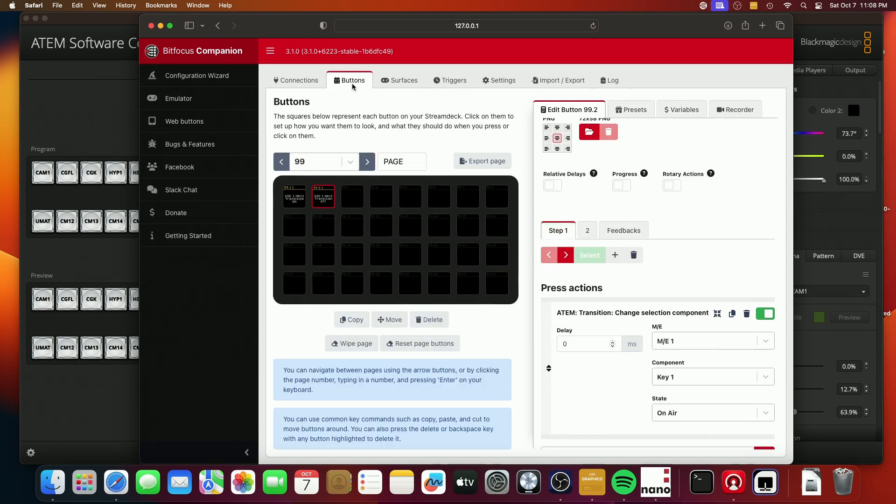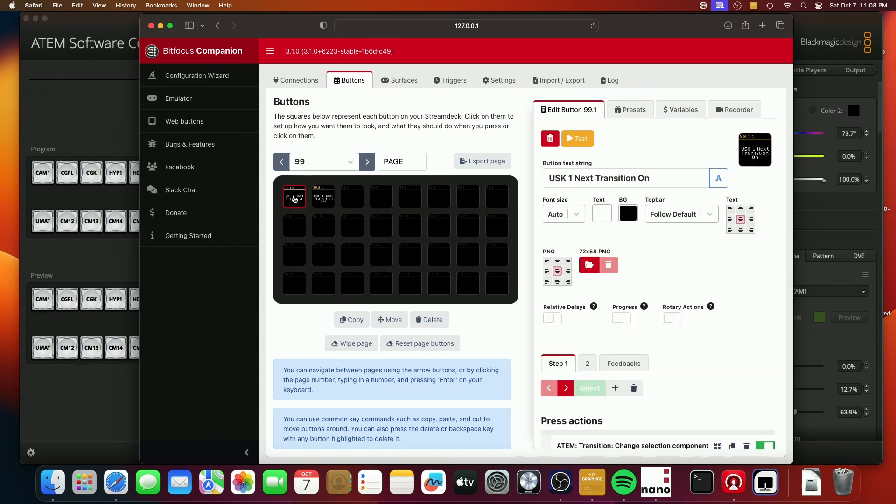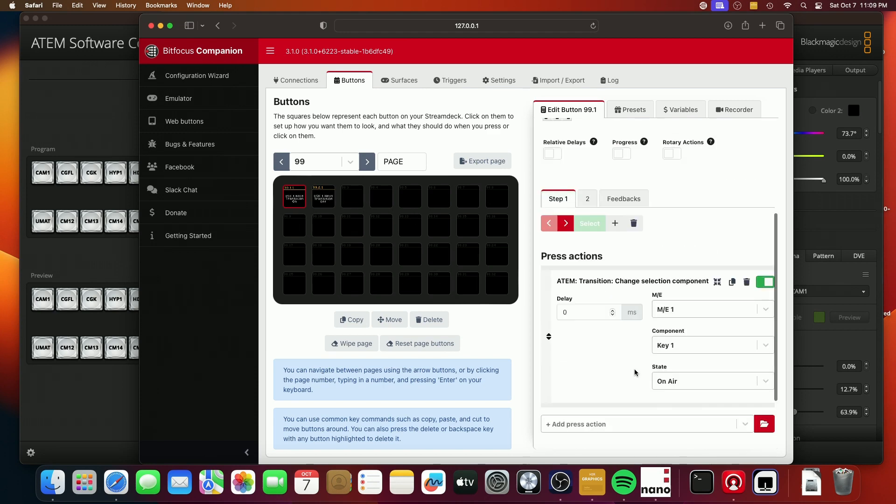Great. Now let's go back to the buttons page. And when you look here, you'll see, okay, we're on step one.